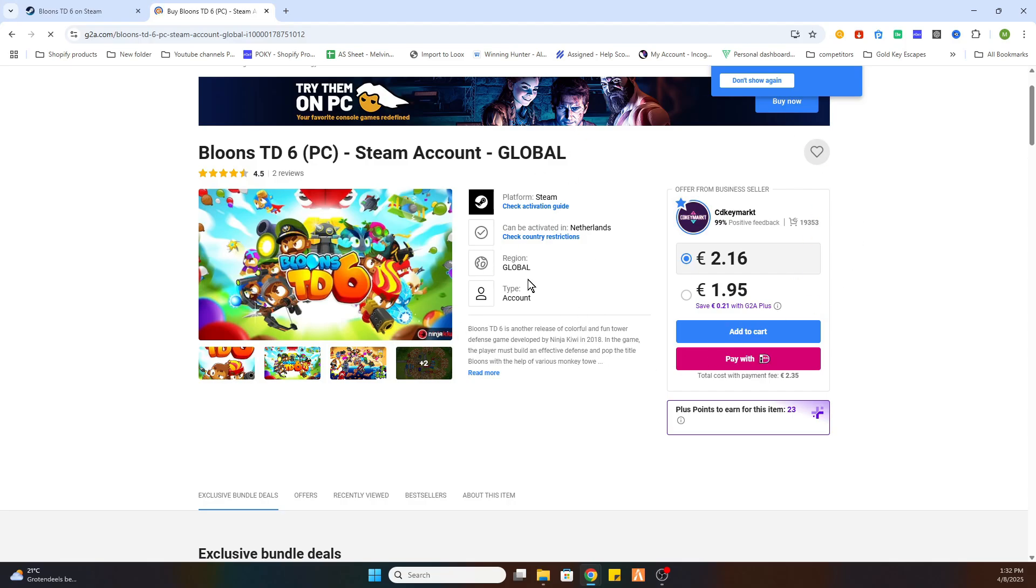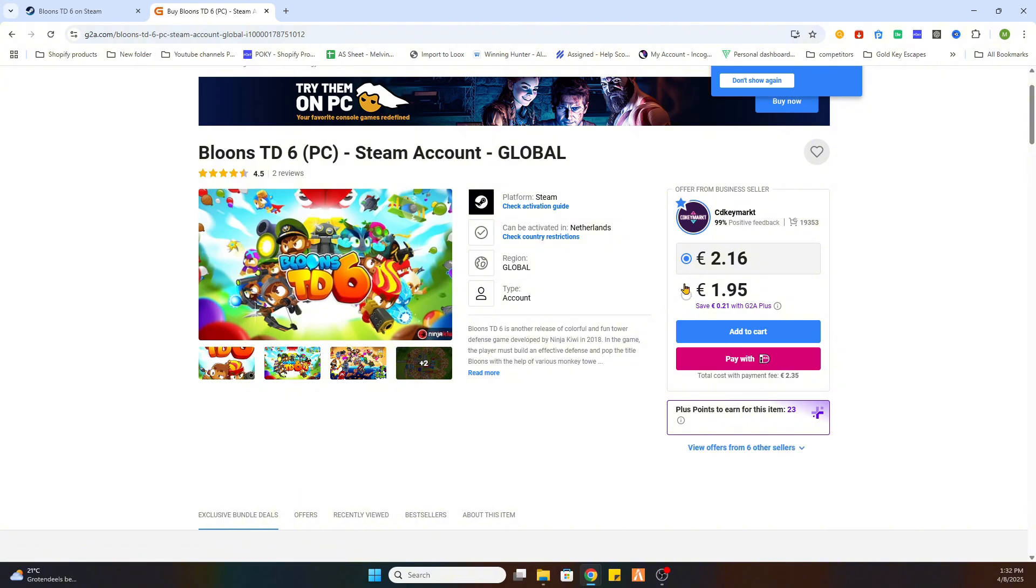And after you have purchased this game you will receive an email confirmation with all the steps to follow including an activation key or a steam account to download this game from and then you are able to play this game completely legit but almost free. So that is how you save yourself a lot of money.